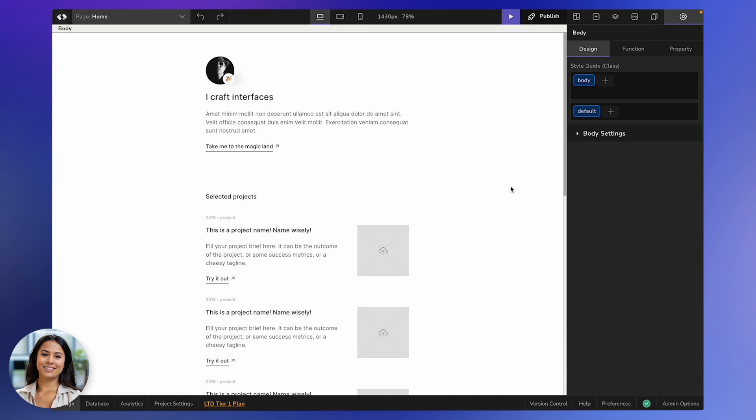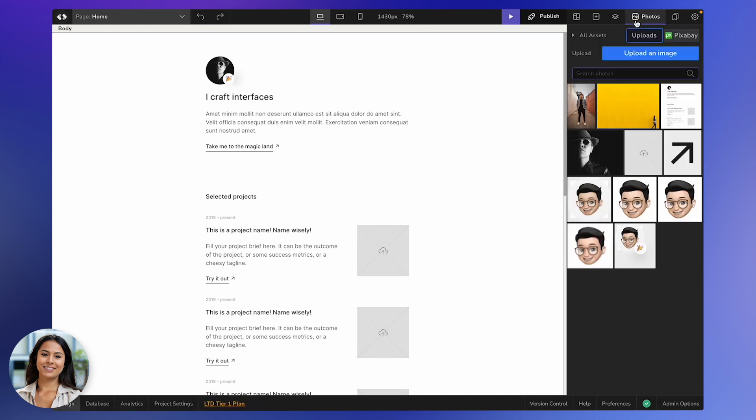Okay, first things first, let's chat about how to add an image. Swing over to the Photos tab right here and give it a little click. Boom! You've got all your uploaded images just hanging out there.